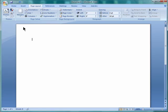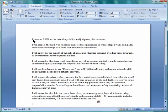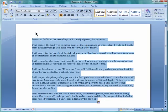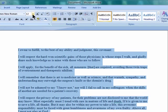Open a Word document and paste the text you'll need to read onto the page. Then highlight the text and change the font to whatever size your eyesight requires.